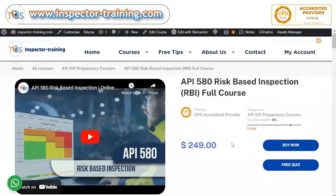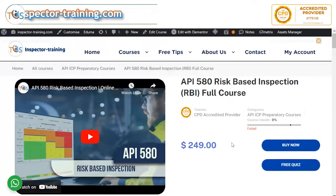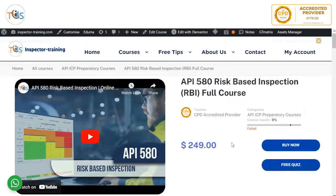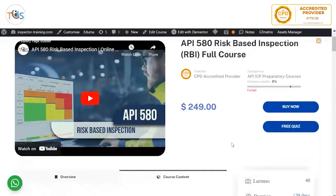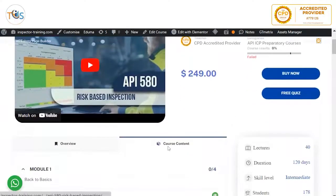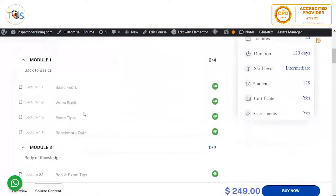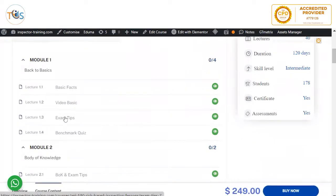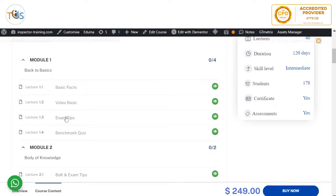We are going to go through some exam tips here for the API 580 Risk-Based Inspection course. If you go to course content and go on module one, you will find the exam tips there.